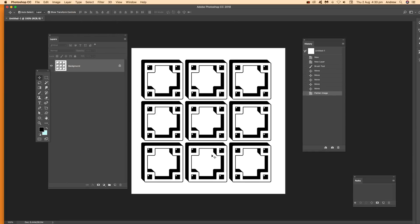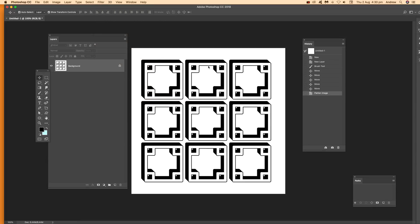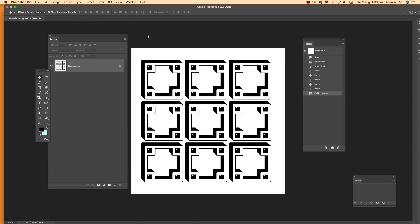Now, by doing flatten image via the layer menu, once that's done, what I'm going to do is just go into the filter menu, Photo Donut. If you want to find more on the web, go check out Photo Donut — look for that.